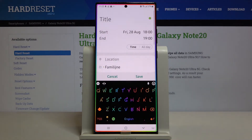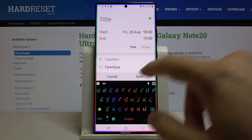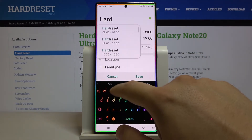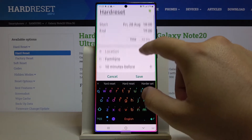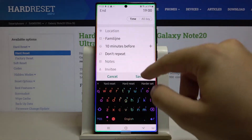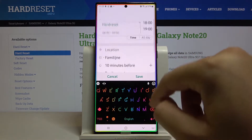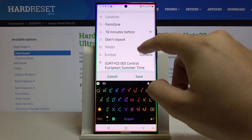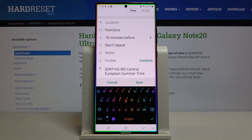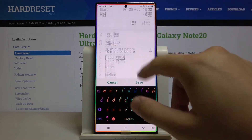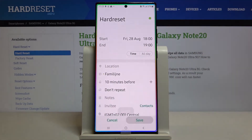Here we can add the title, and we can also set up other things — for example, we can invite somebody, or just set up the time zone.